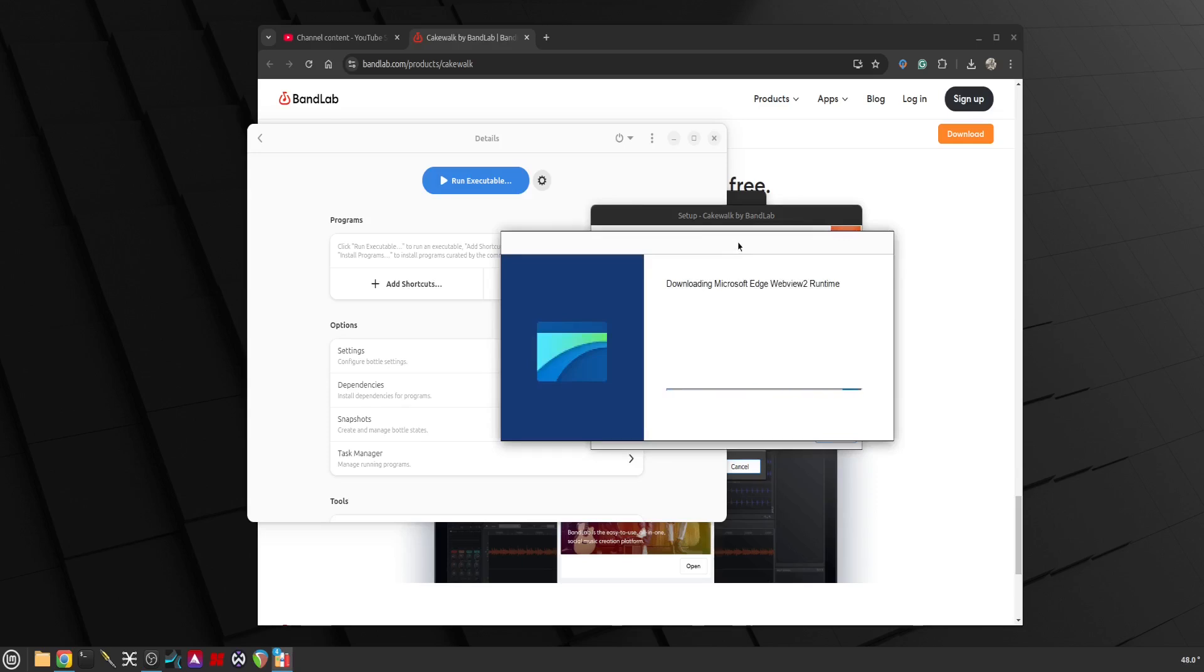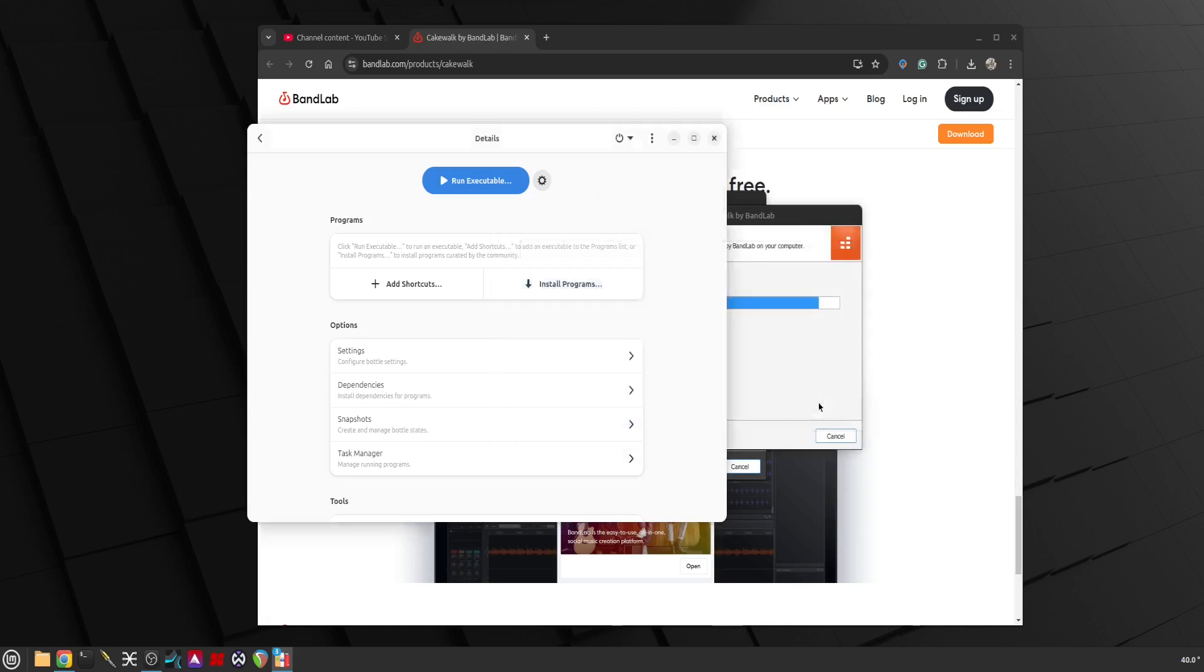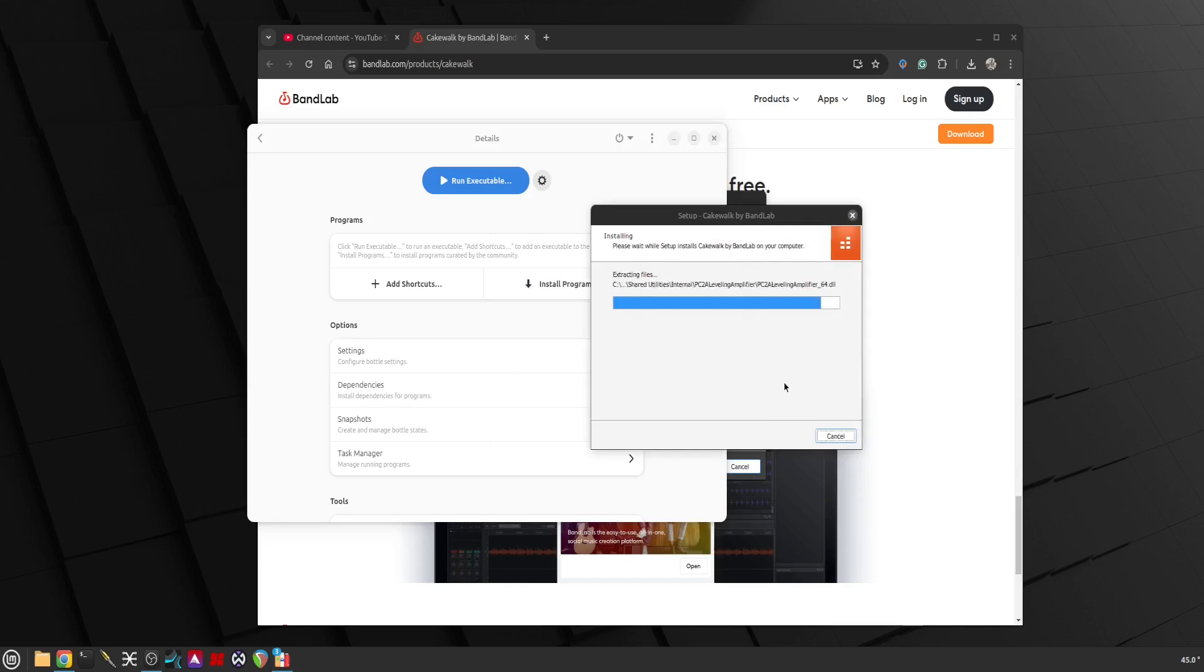I know this part I believe it will fail but have no fear, it won't stop us from running it. I don't know why it requires Microsoft Edge WebView 2 runtime. Initially when I installed it, it did fail so we'll see how it goes here.